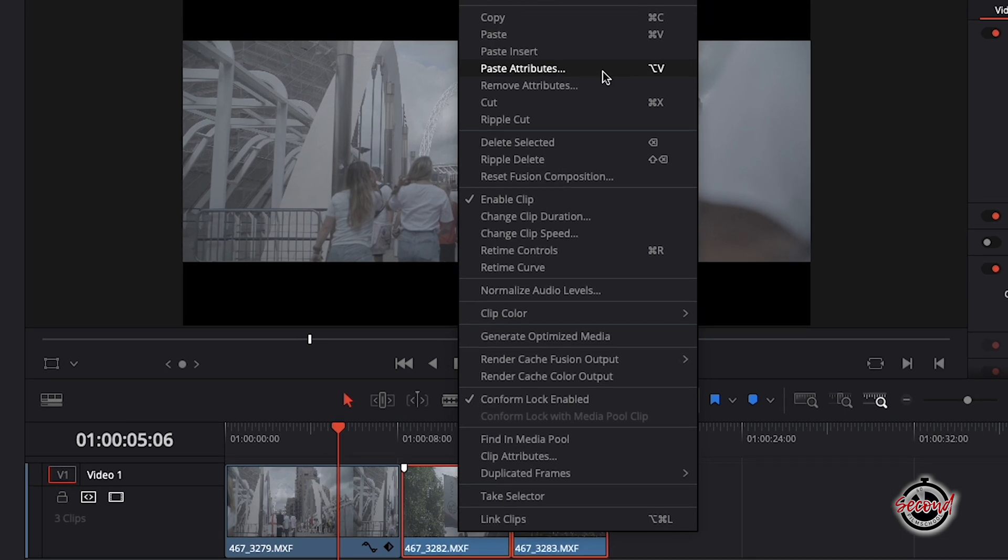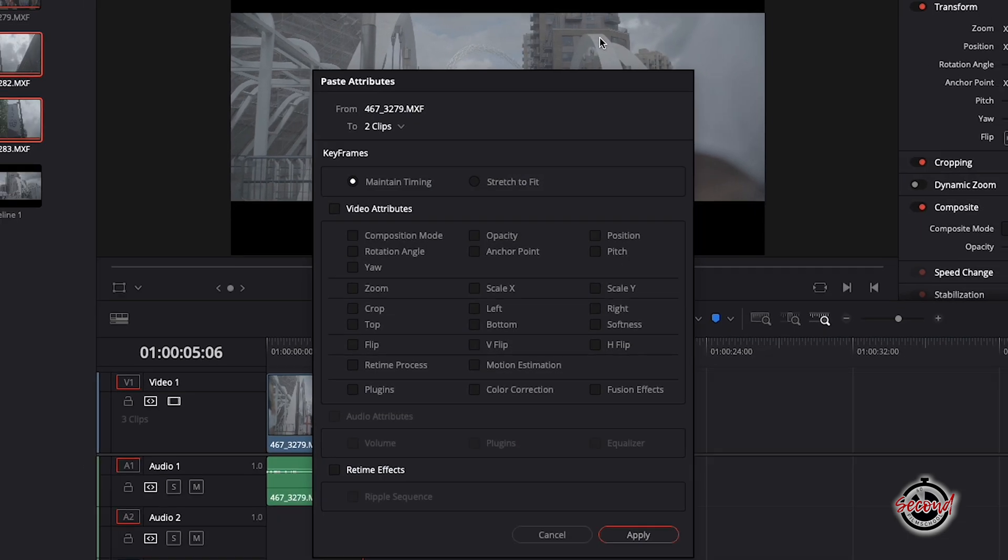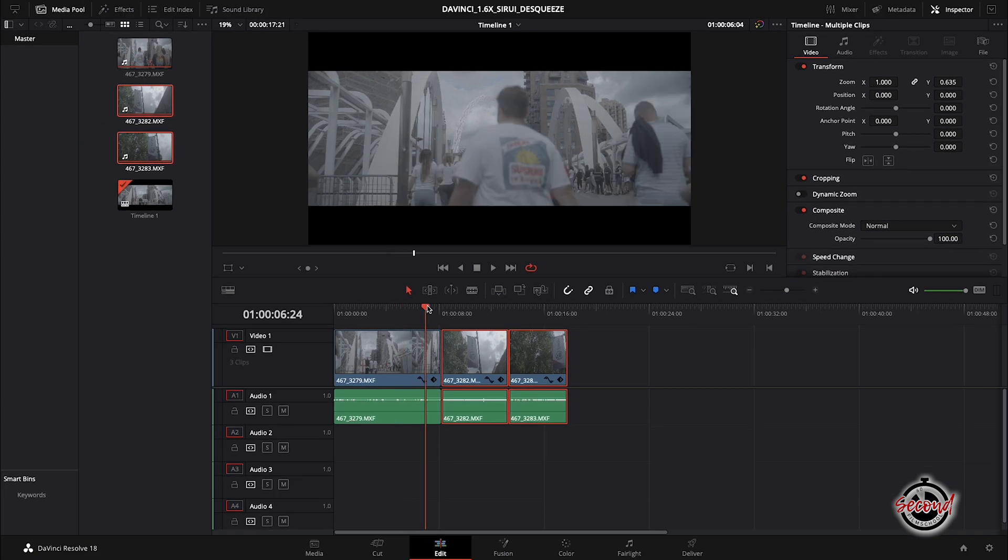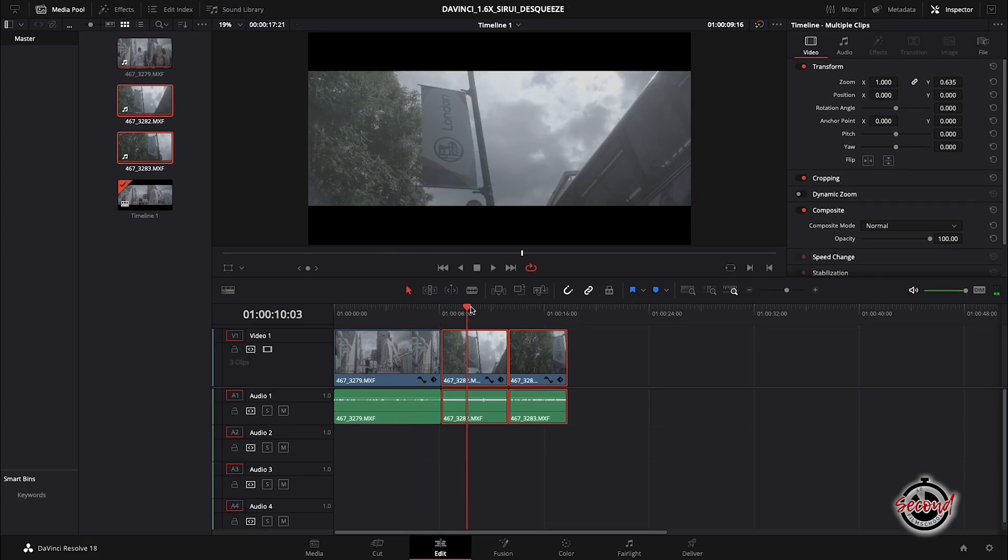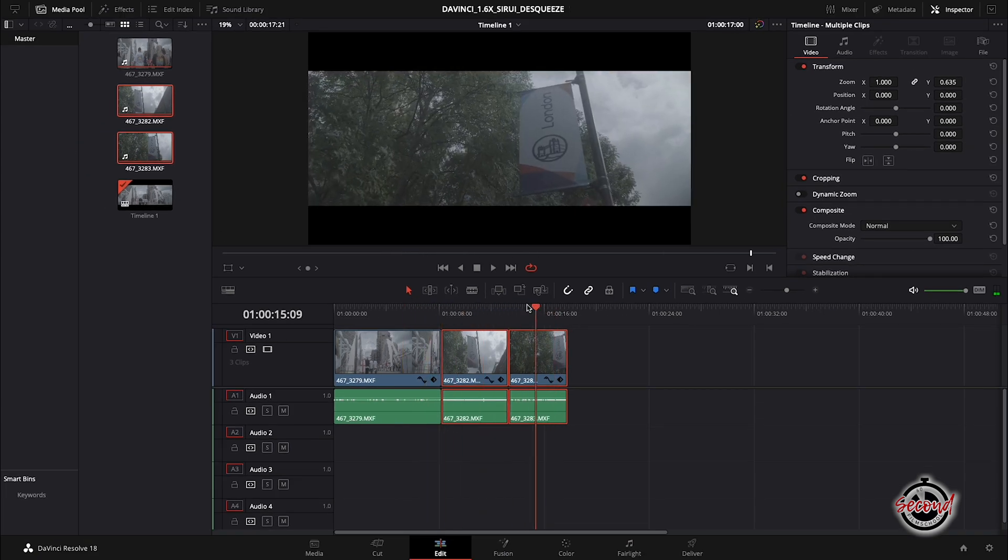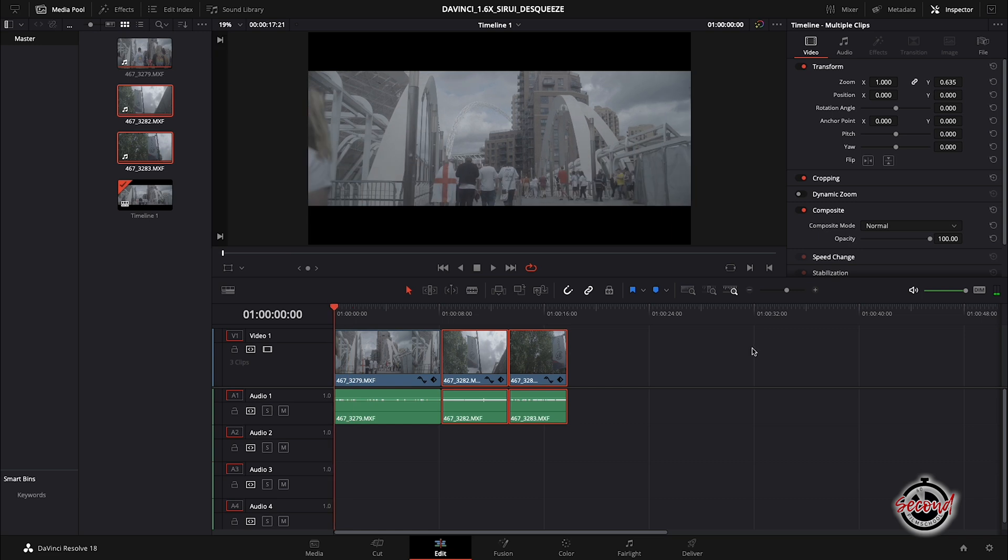A new window will open and here you need to select Scale Y option and then hit apply, which will apply the same de-squeeze to all of your clips.